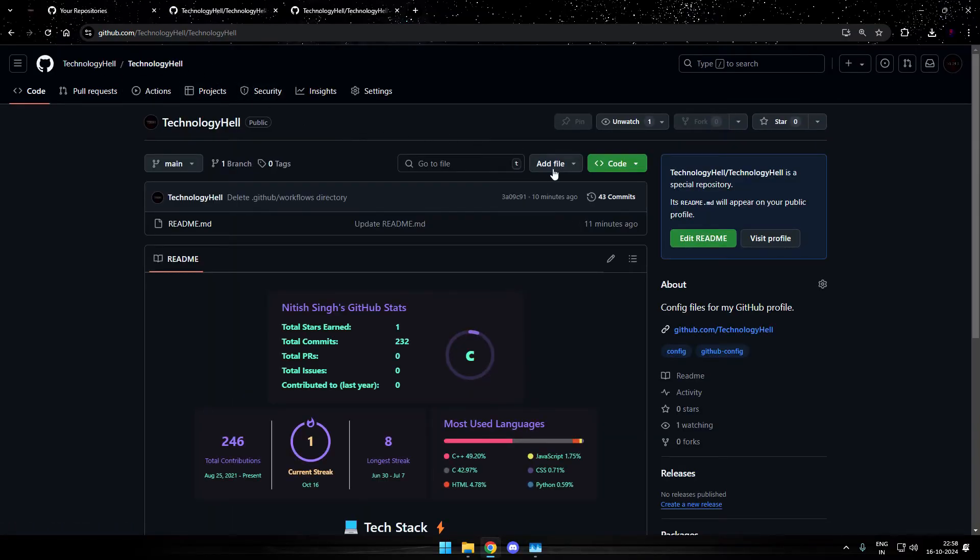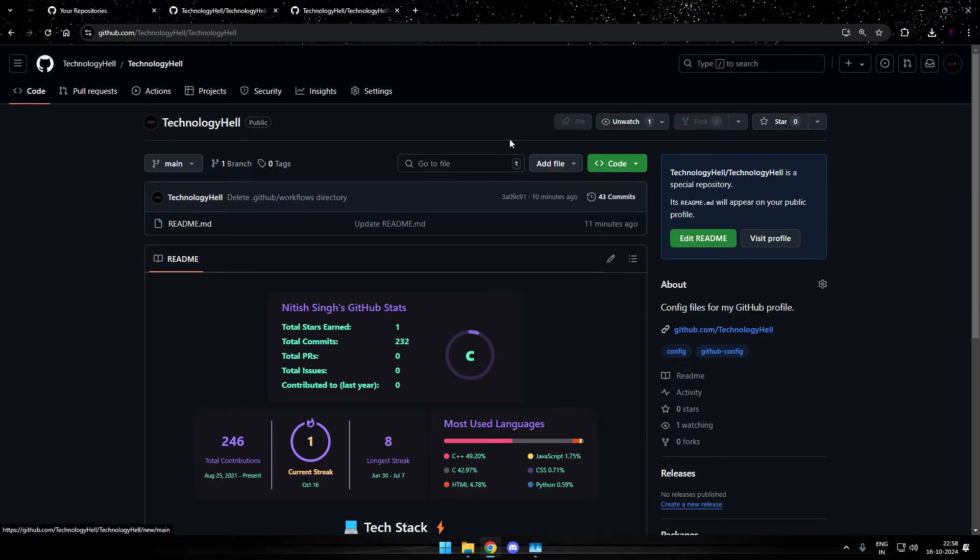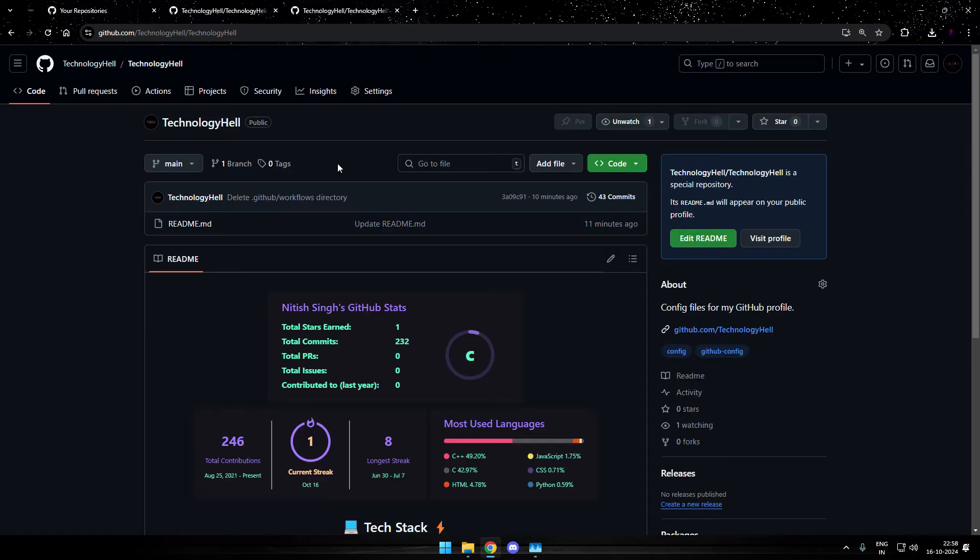Once in the repository, you need to create a new file. The new file will be named as readme.md. In case you are following me from my previous video, you might already have this file.